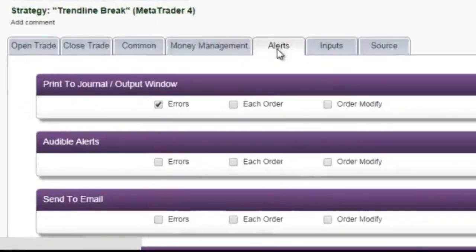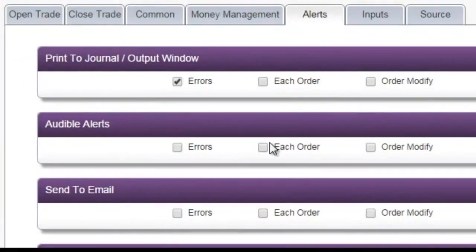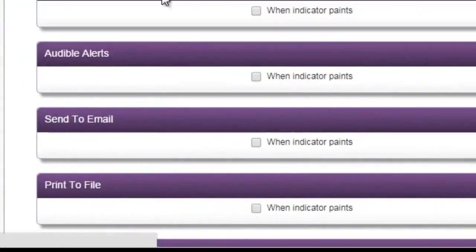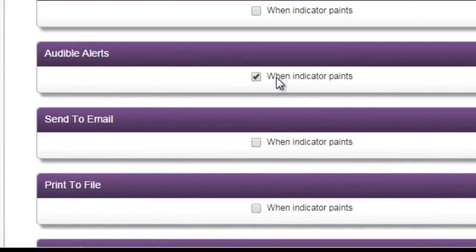Alerts. Audible alerts, email alerts, print-to-output window, and so on, are convenient ways to get notified that trades have been executed, or new indicator arrows have shown up.